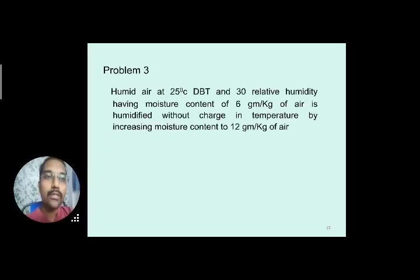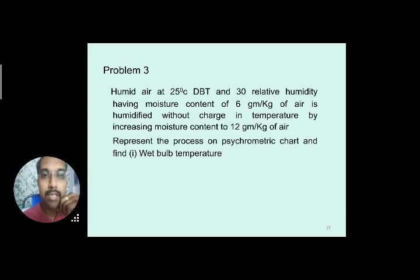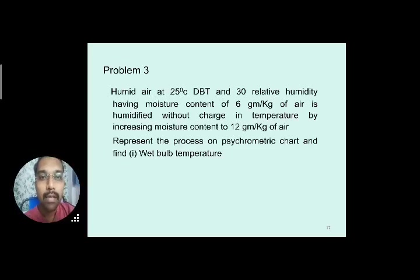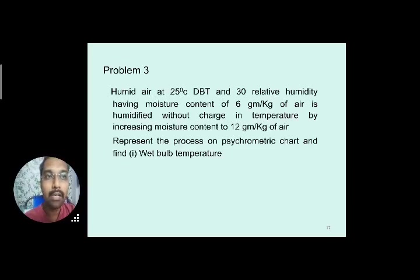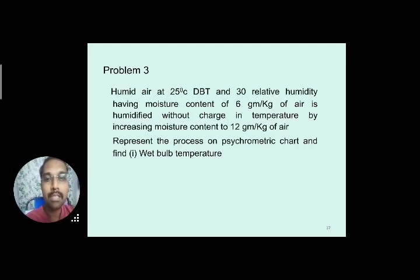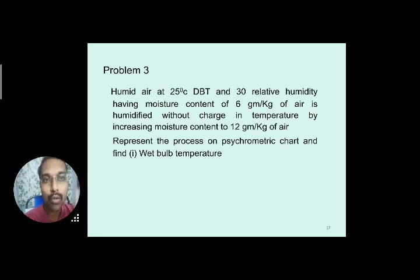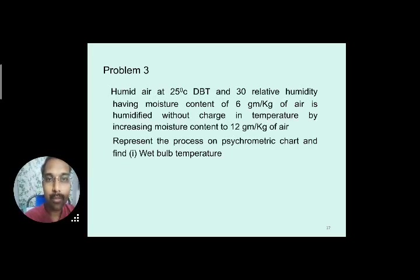Problem 3: Humid air at 25°C DBT and 30% RH with moisture content W1 = 6 g/kg (0.006 kg/kg) of air is humidified without change in temperature, increasing the moisture content to W2 = 12 g/kg (0.012 kg/kg) of air. Determine the wet bulb temperature, relative humidity, and enthalpy at the final condition.